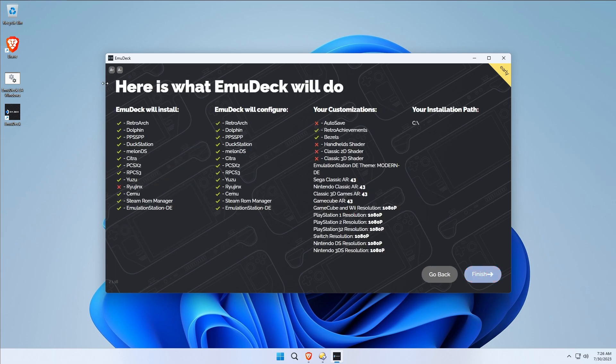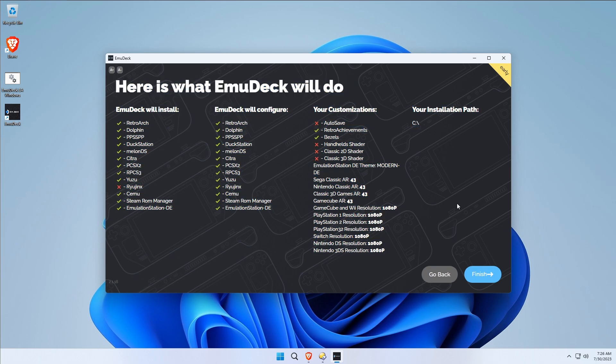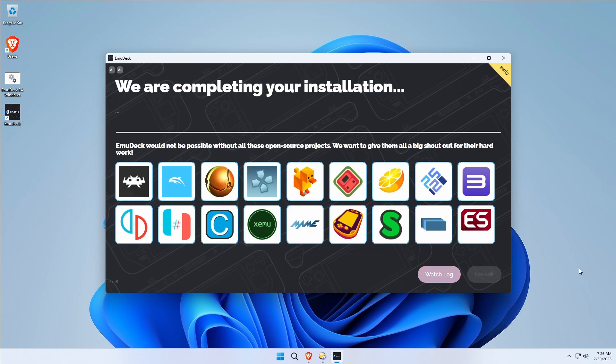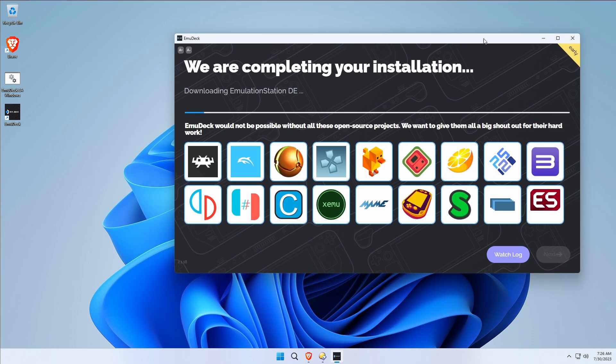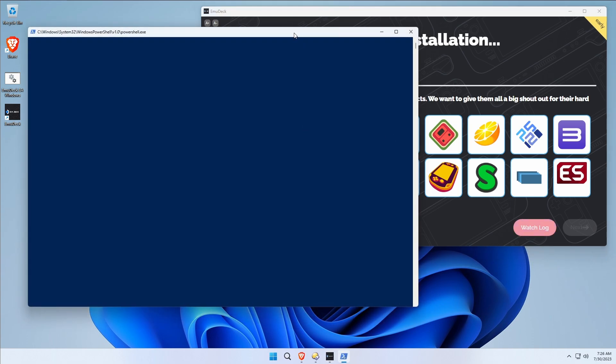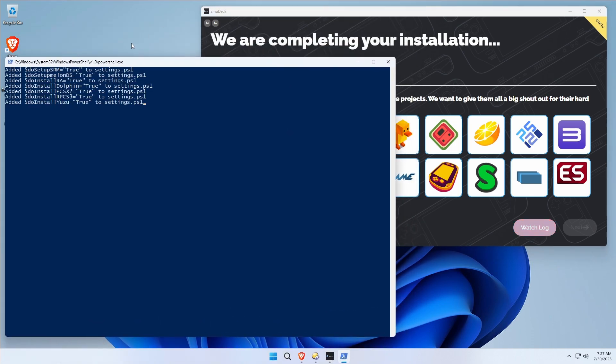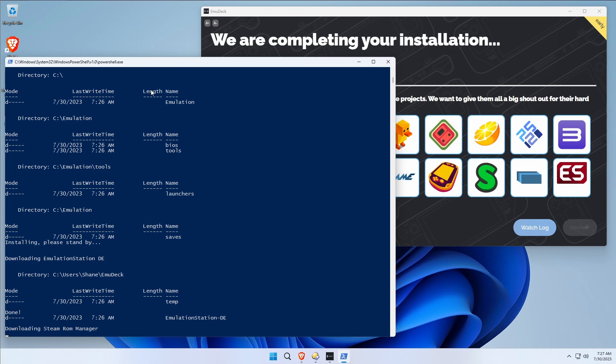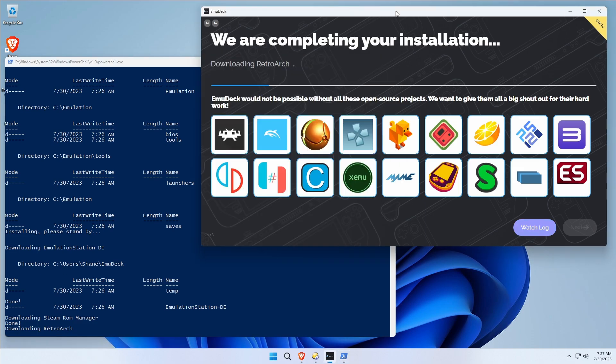So here's what EmuDeck is going to do. Here's your entire installation manifest, if you will. Let's get to it. Now we're probably going to cut some of this off, obviously because it's taking a while, but you have a watch log if you're really curious as to what's going on and how the sausage is being made. The watch log will show you all of the PowerShell scripting that's going on, and you'll be able to see for yourself exactly what's going on and what EmuDeck is doing to save you time. Now we're going to go ahead and speed this up so you don't have to sit through all of it.